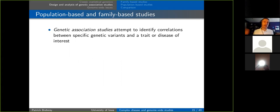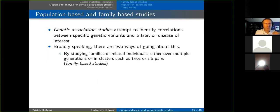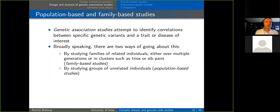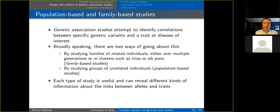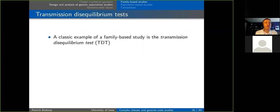Now we enter the main part of this lecture: genetic association studies. How do we find and identify correlations between specific genetic variants and a trait or disease of interest? Broadly speaking, there are two approaches: studying families of related individuals — either over multiple generations or in clusters — called family-based studies, or studying groups of unrelated individuals, called population-based studies. Each type can reveal different kinds of information, and neither is strictly superior — they have different pros and cons.